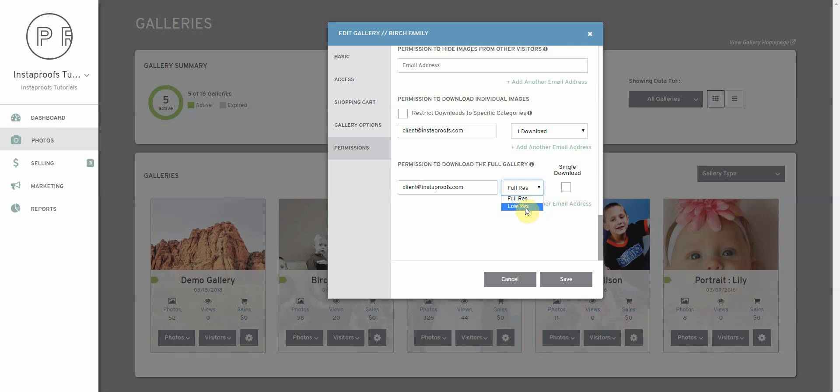Let's select low res and then you can choose whether to give them a single download or not. If you don't check this box they'll be able to download their images as many times as they'd like and if you click the single download checkbox it'll just have them download it once.